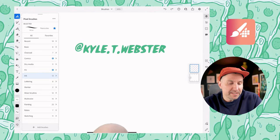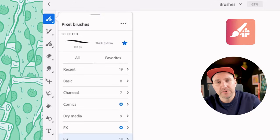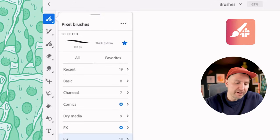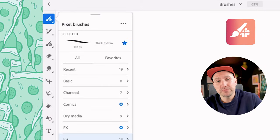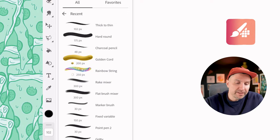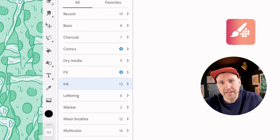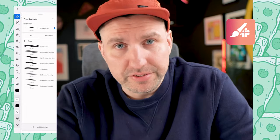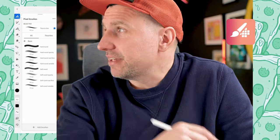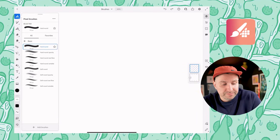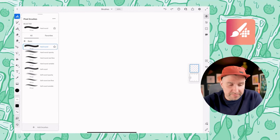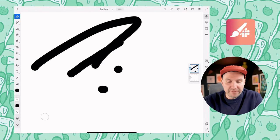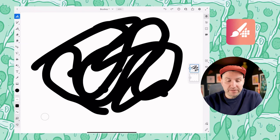In this menu, the first thing you see is Recent, which just grabs whatever recent brushes you were using. This is helpful if you were trying out a bunch of brushes, liked one, and forgot the name — you can just find it there. Next is the Basic brushes. The hard round brush is the most simple of all — it's just a big circle. If you tap, it's a circle; if you drag, it's a fat line. There's no pressure sensitivity, no nothing.